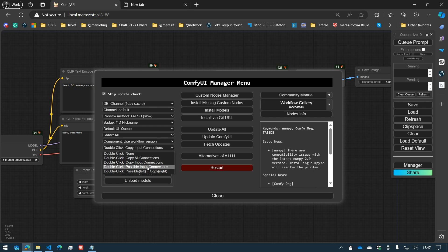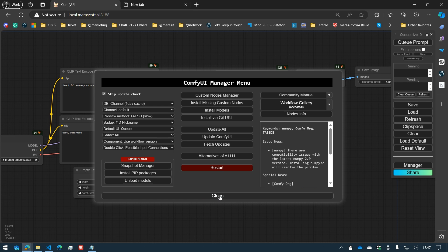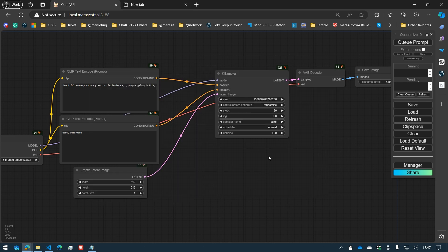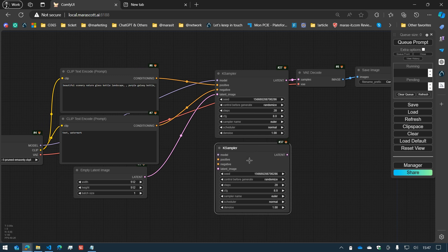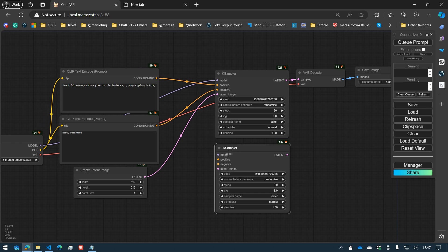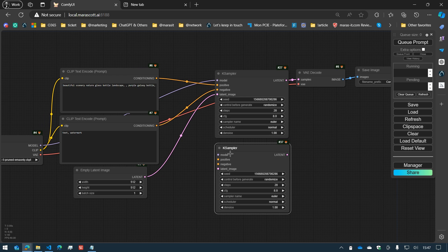When you use the possible input connection, the behavior is very similar to the copy input connection. The only thing is that it will try to catch the proper connection one by one. In this case, we are looking at one model, two conditionings, and one latent. If I double-click on the title, the feature will connect the model, one conditioning, and one latent, and it will get the closest one.